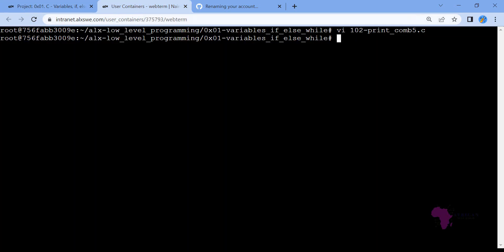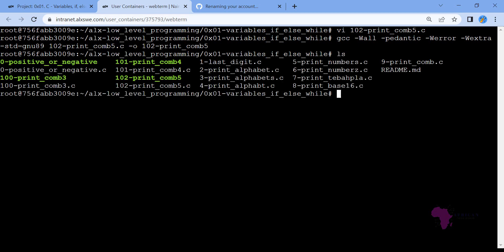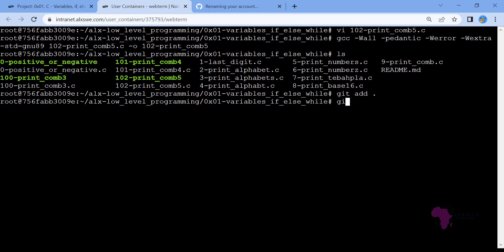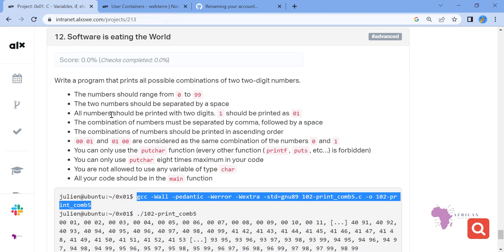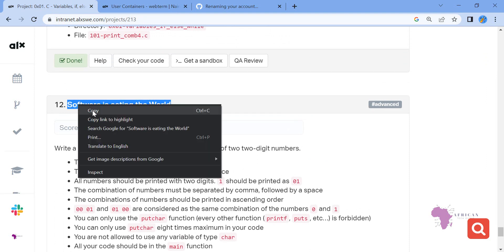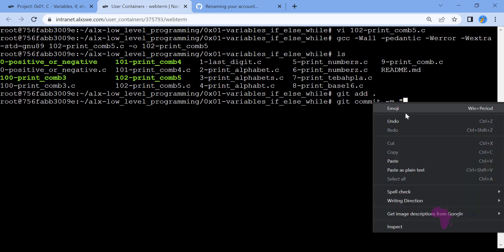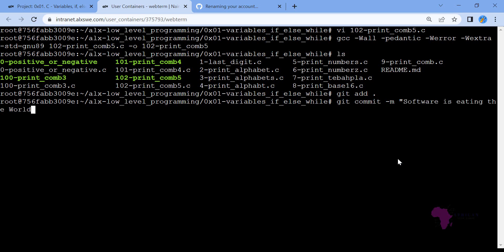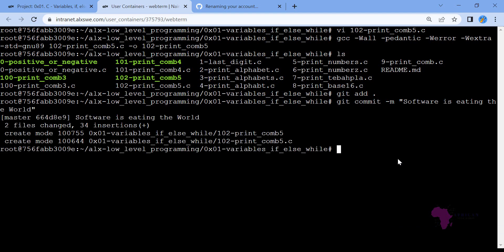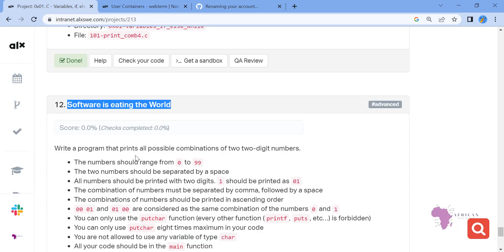So let's come here then let me run my gcc like this. Yes, ls, yes we have the file here that has been created executable. So now let's git add, git add. Git commit, remember we are committing with a message. The message we are using is Software is eating the world. Git push.